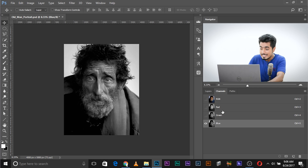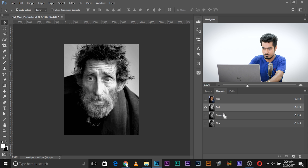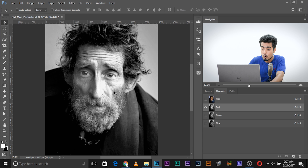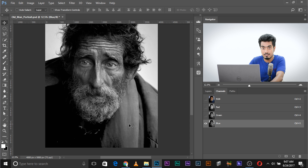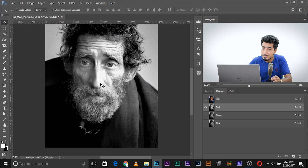Now some of you might ask: if these are red, green, and blue, why are they black and white? Good question. These are just representations of red, green, and blue. If you zoom in and choose the red channel, see this area? This area is very bright, which means it has a lot more red than this darker area. But if you go to the blue channel, this area is brighter and this area is relatively darker, which means that area has a lot more blue. The brighter the area, the more that color is present; the darker the area, the less of that color there is.